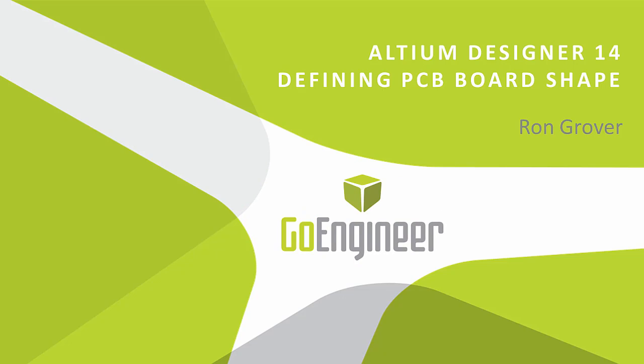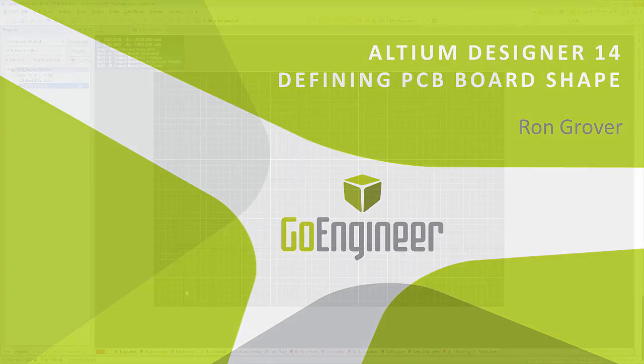Hello, this is Ron Grover with GoEngineer. In this video I will cover how to define PCB board shapes in Altium Designer 14.